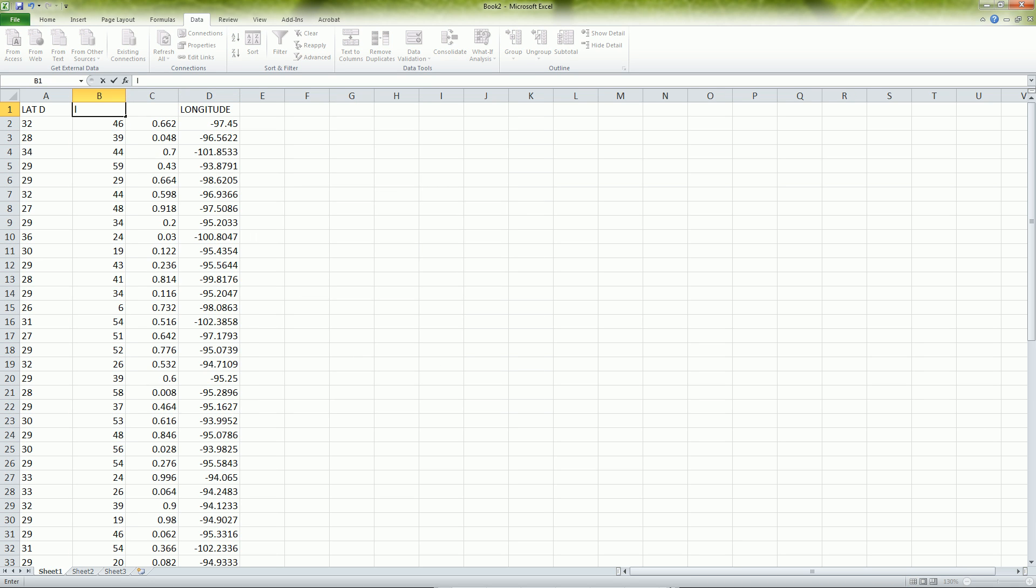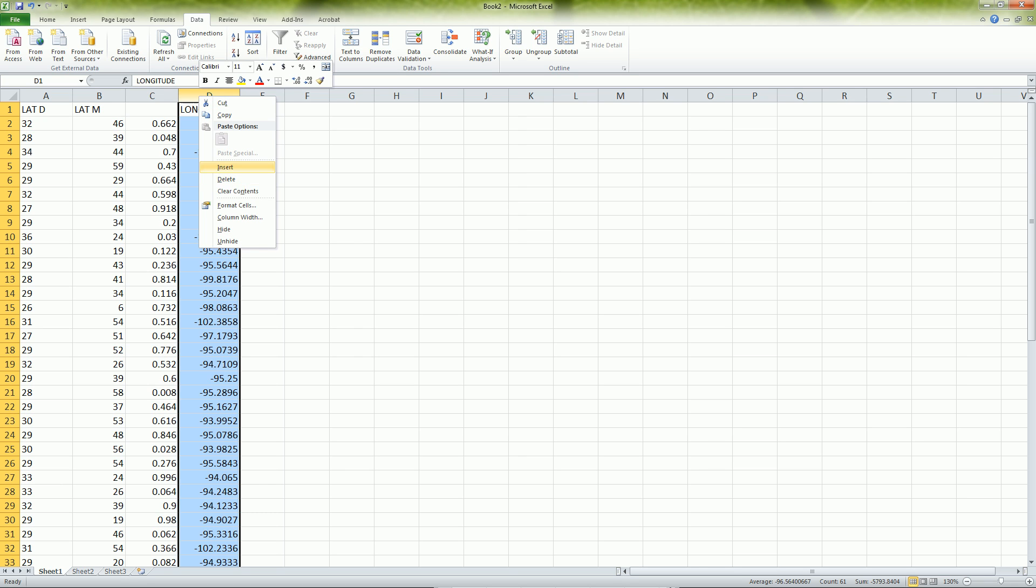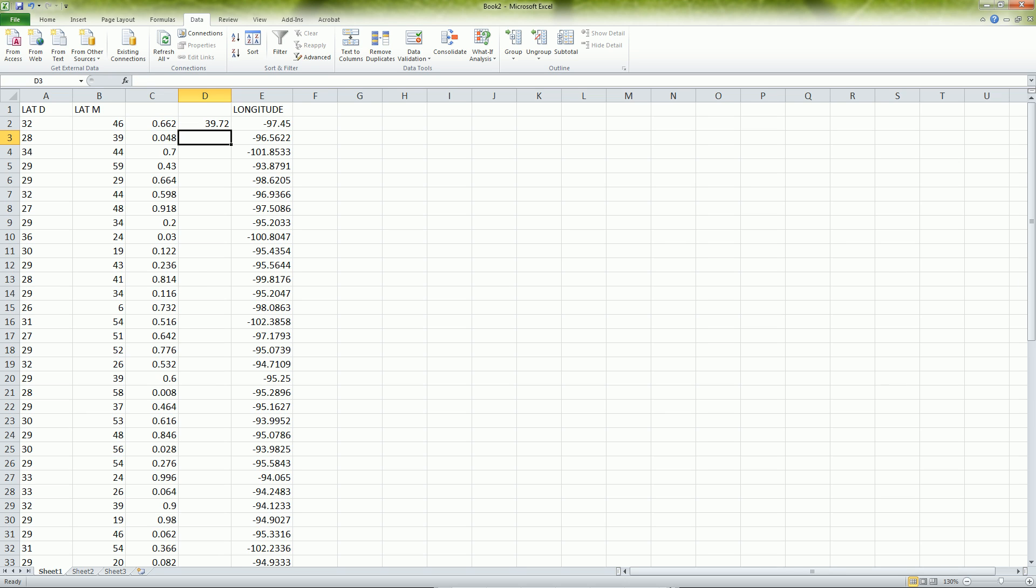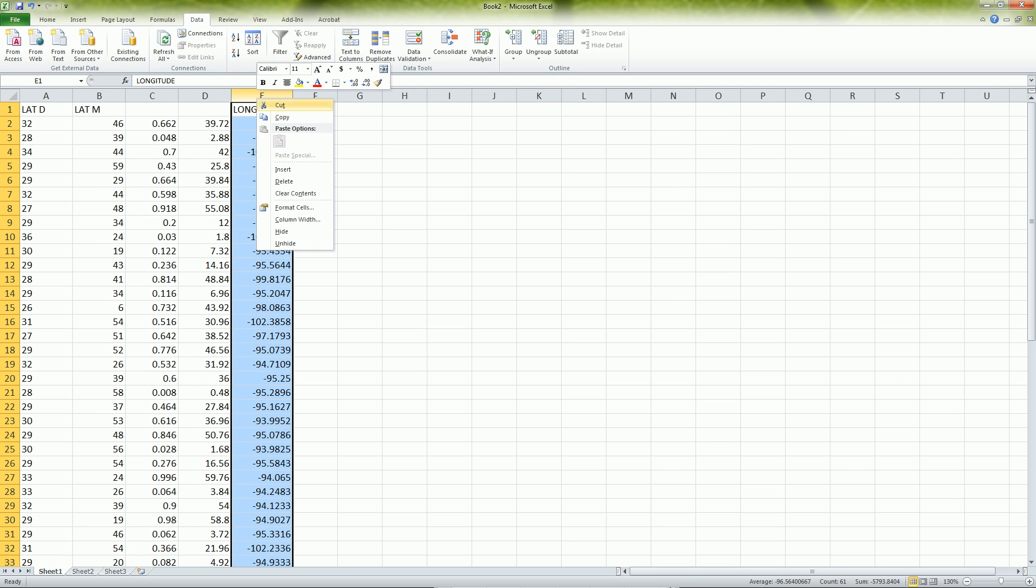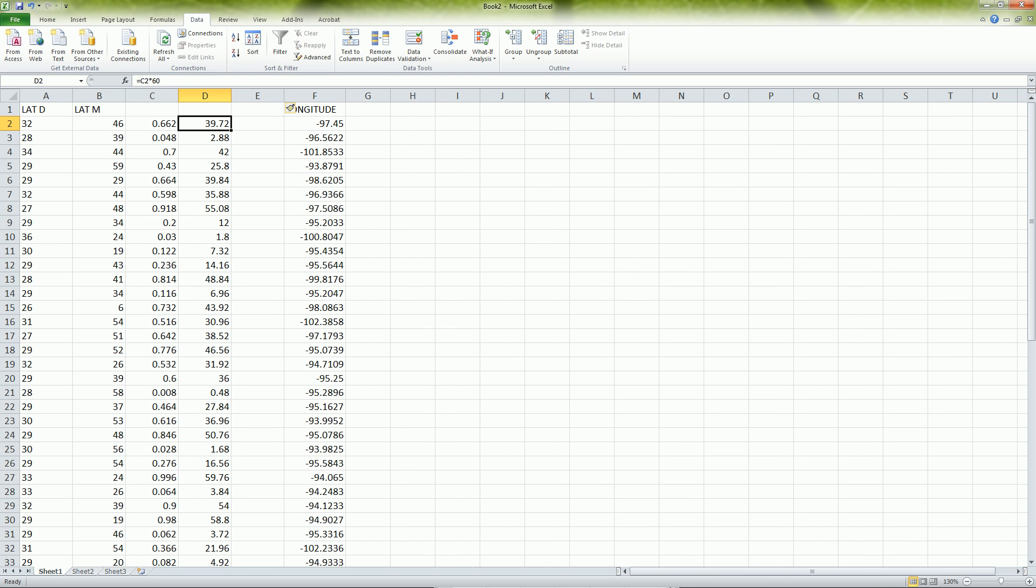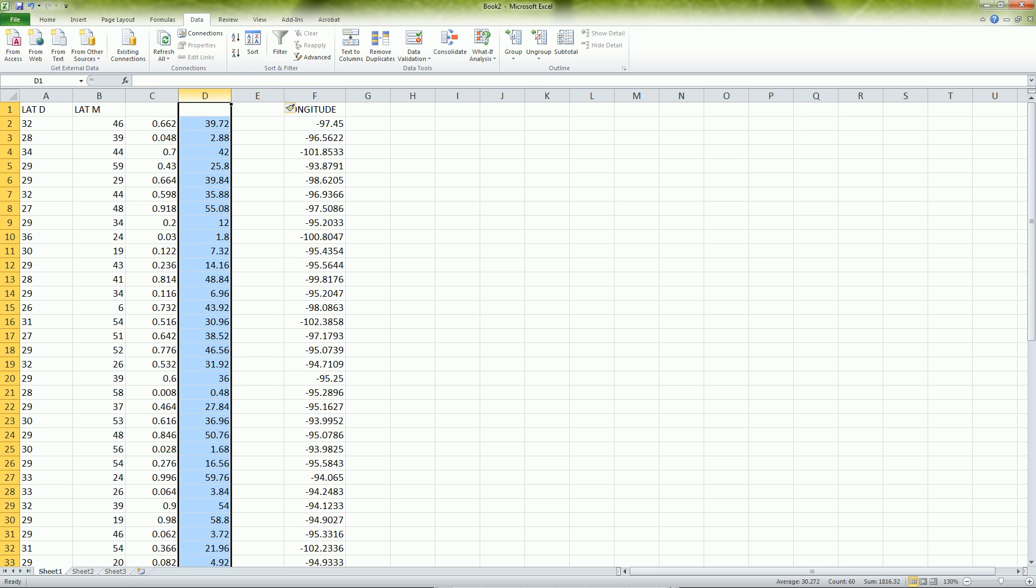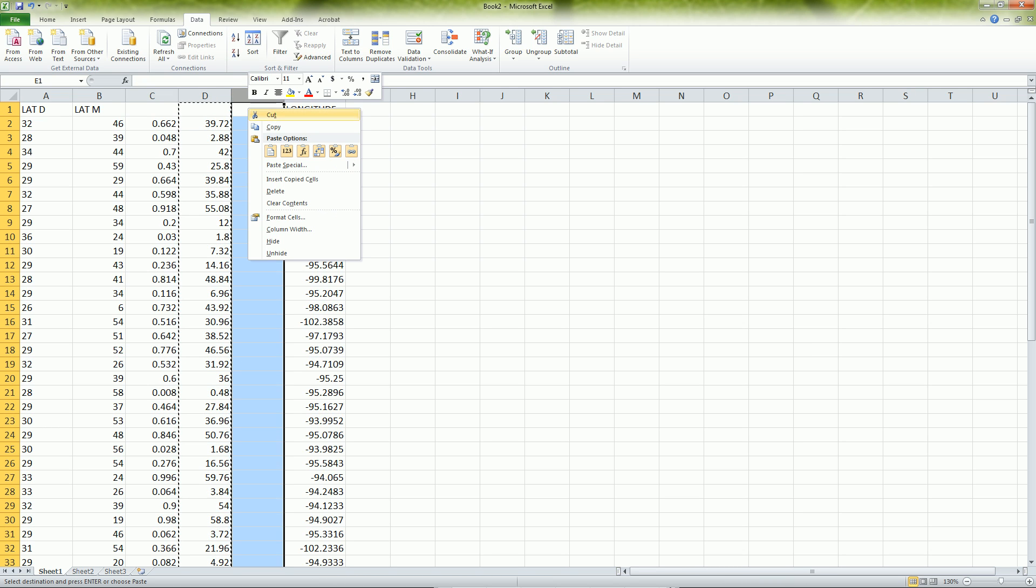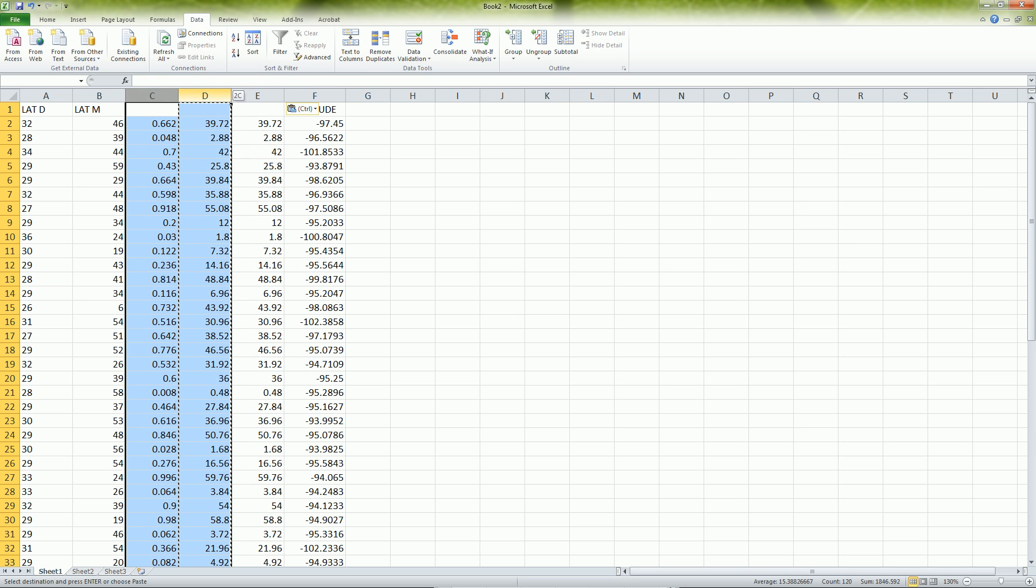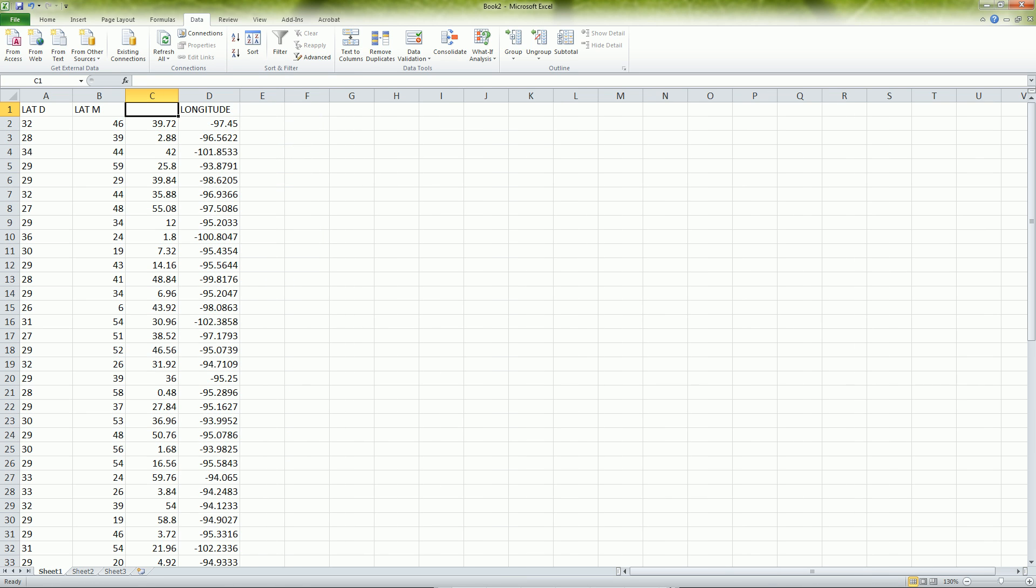Now here is my latitude in decimal minutes and we all know that there's 60 seconds in one minute. So we say equals that multiplied by 60. And then that is my decimal seconds. Again, I insert another column. Because these are formulas, I want to copy them and paste special as just the values. That allows me just to delete all this out. And now I have my latitude in seconds.